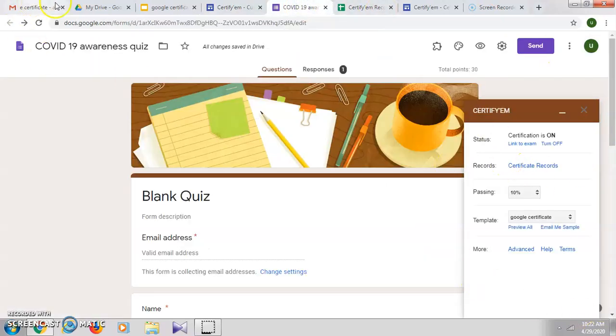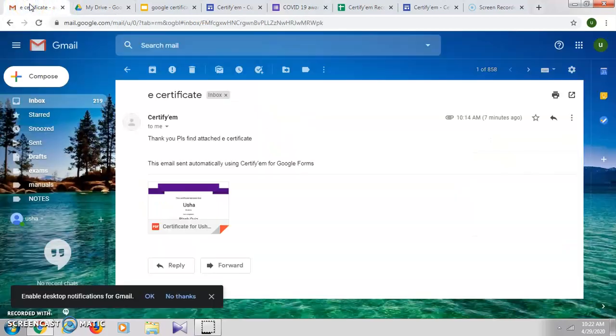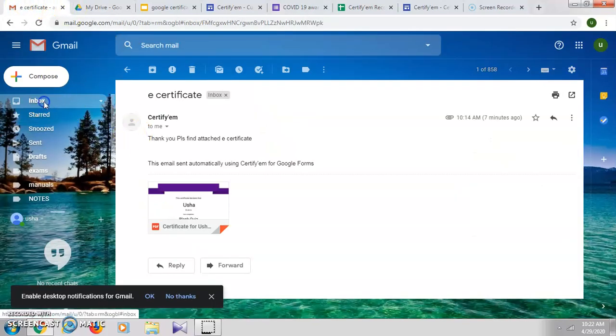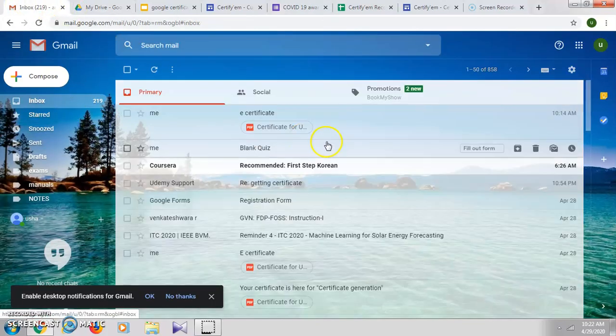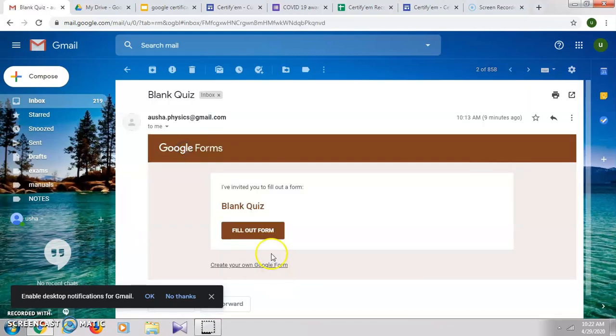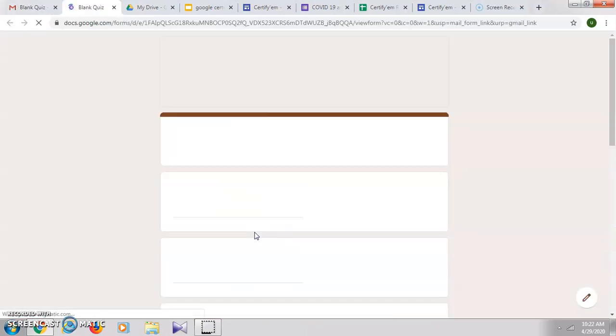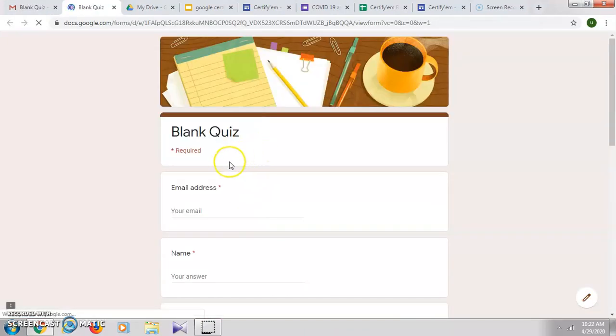I'll go back to my mail and fill up the form again to see the new certificate. Again we'll fill up this Google form.